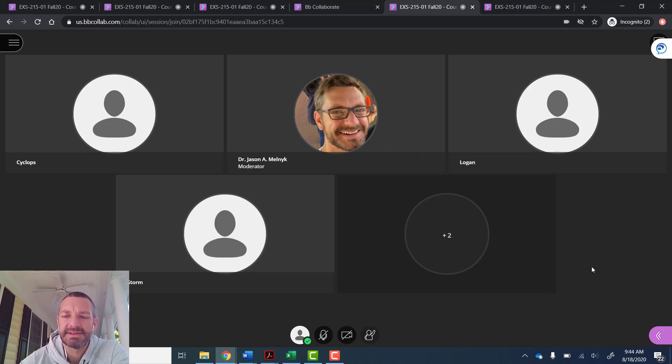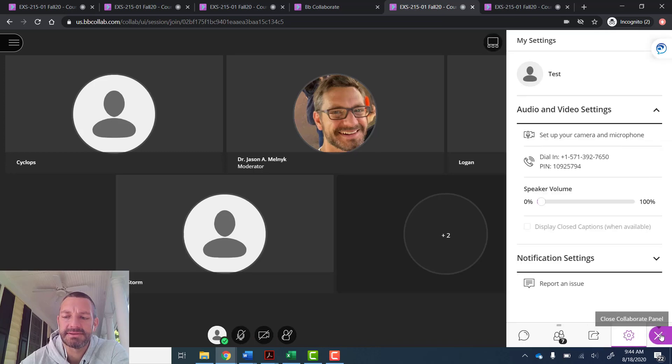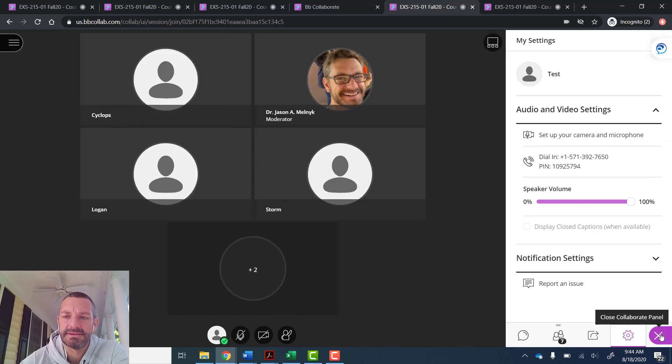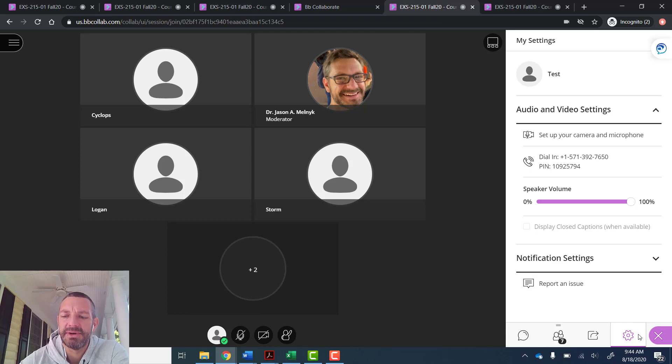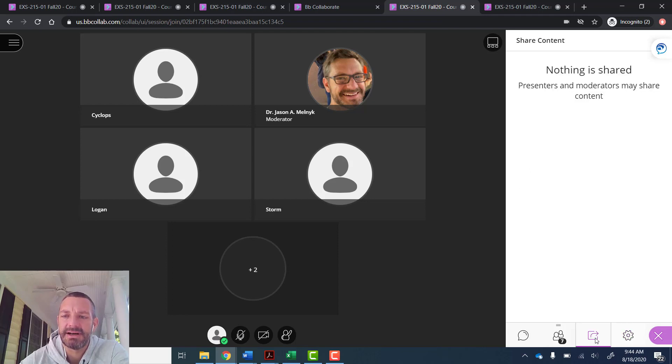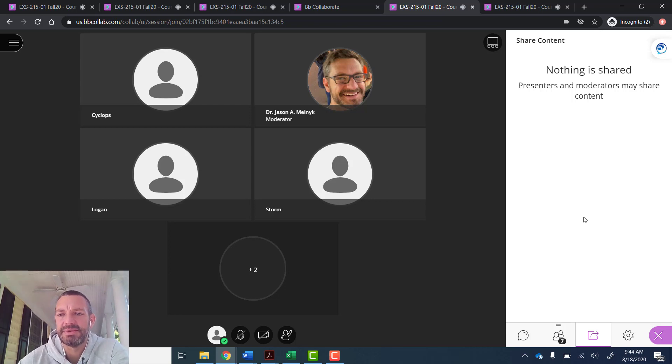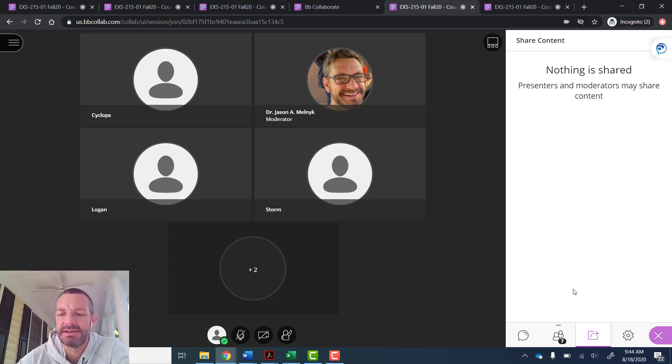The last feature for participants will be the collaborate panel. So you click on the three arrows. Once we're in the collaborate panel, here's that settings feature again. This is the share content. Since this is the participant view, there's nothing for me to share.